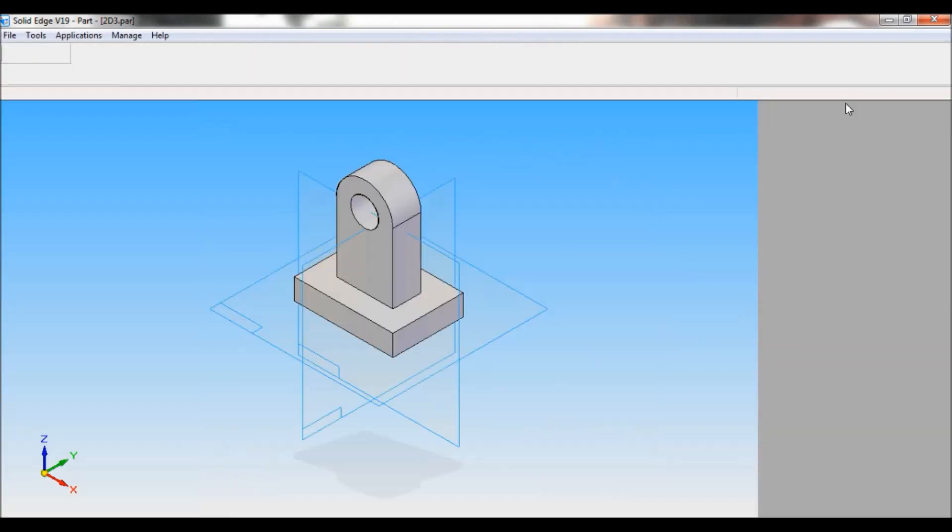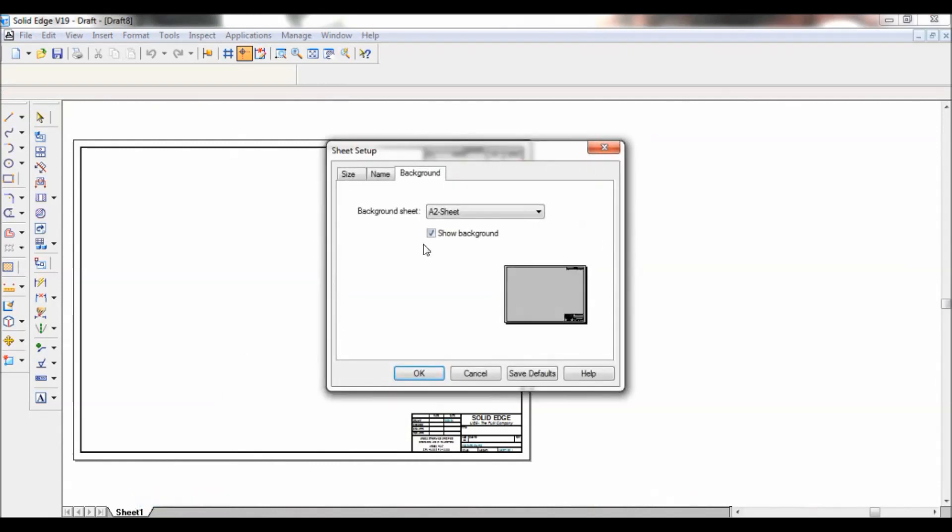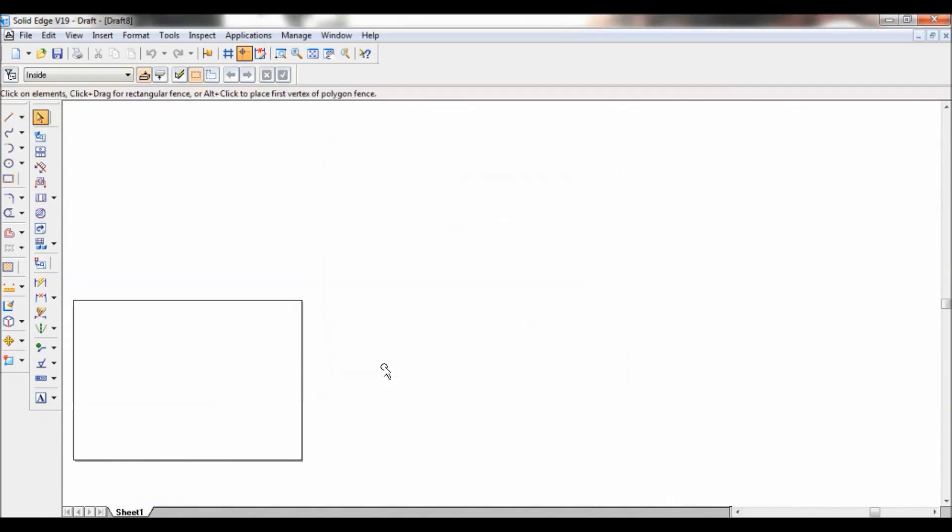I'll open drawing. Just right click here. Go to sheet setup. Background sheet. Make it as A4. Untick this. Click on OK. Click on fit.